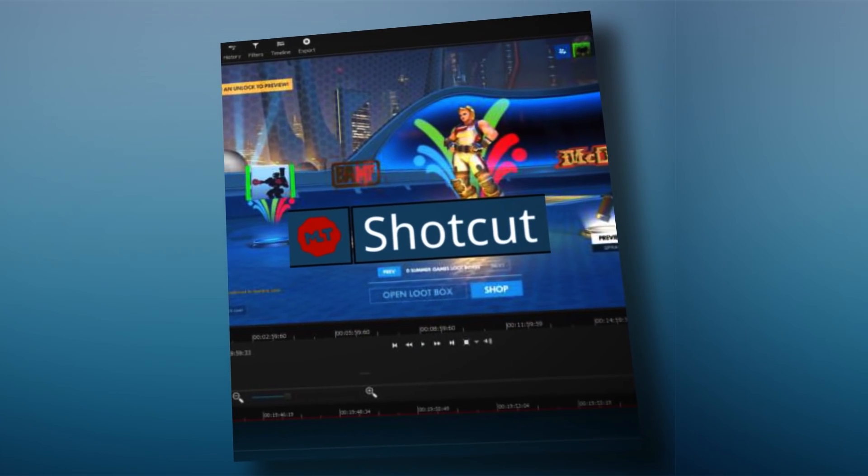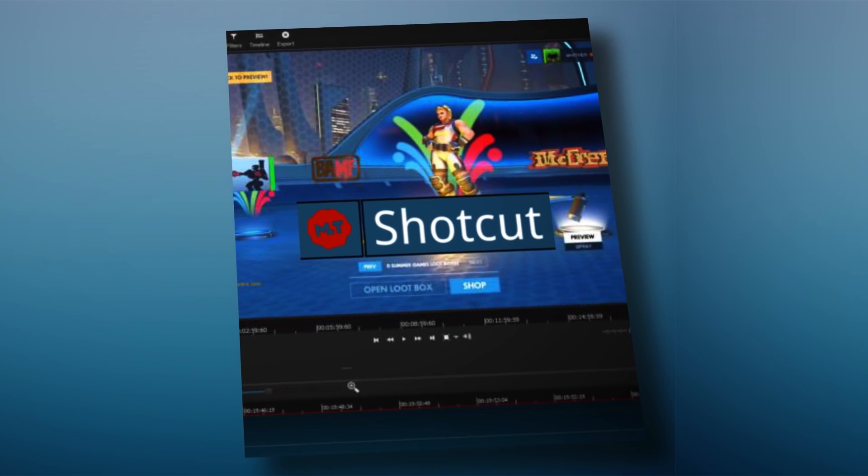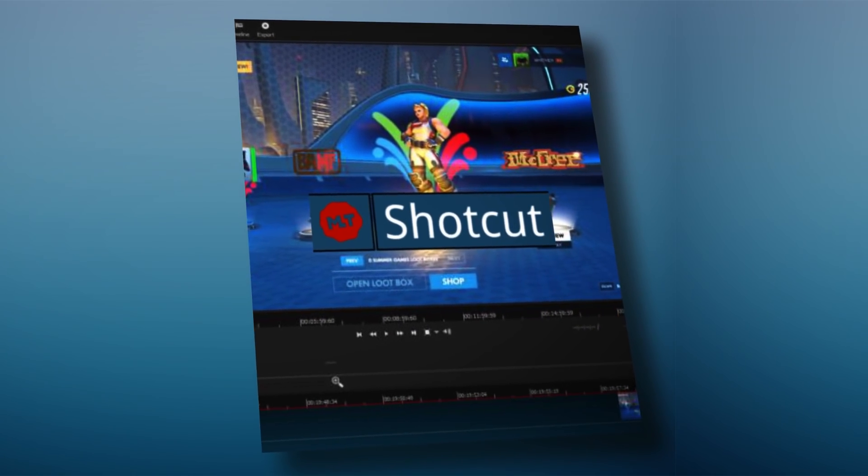What's going on guys? My name's Jack. Welcome back to another video. In today's video, I'm going to be teaching you how to edit using Shotcut in 2018.